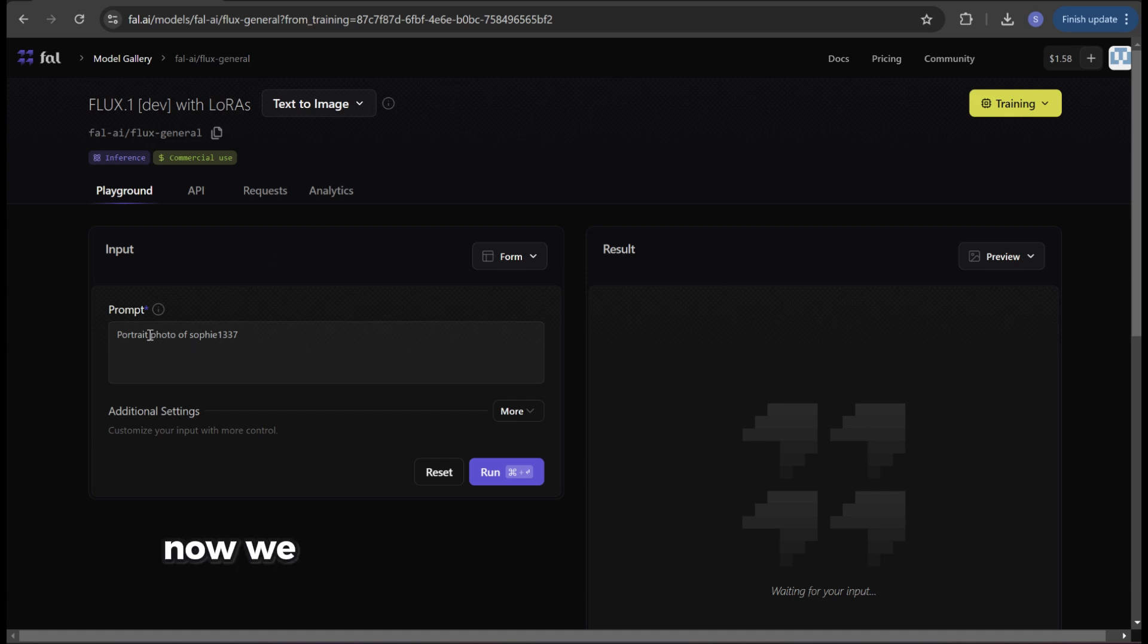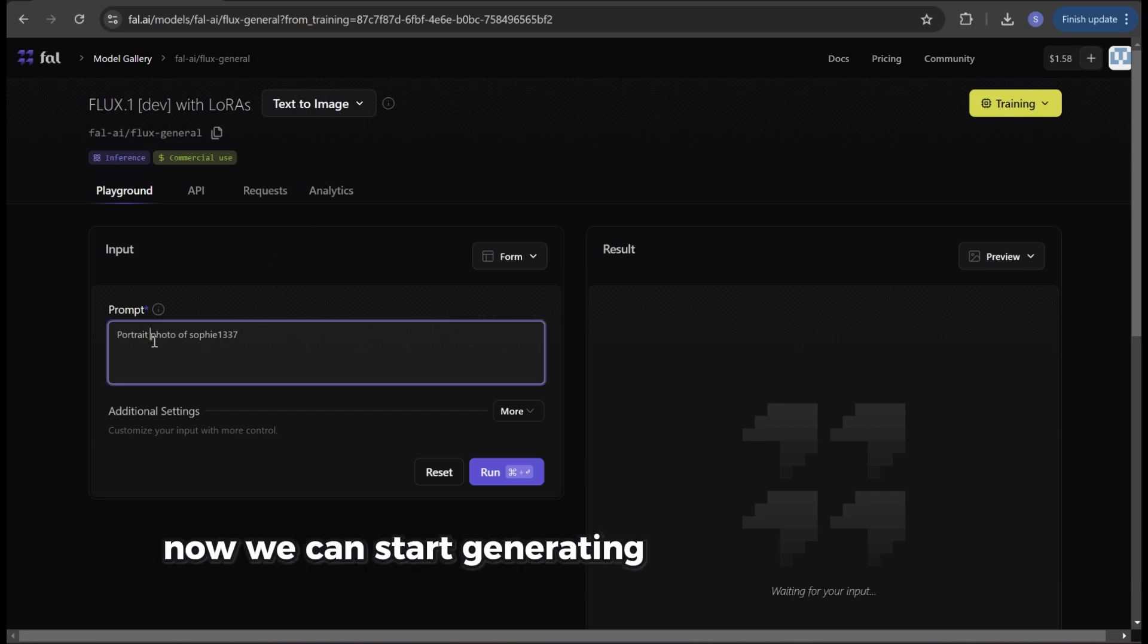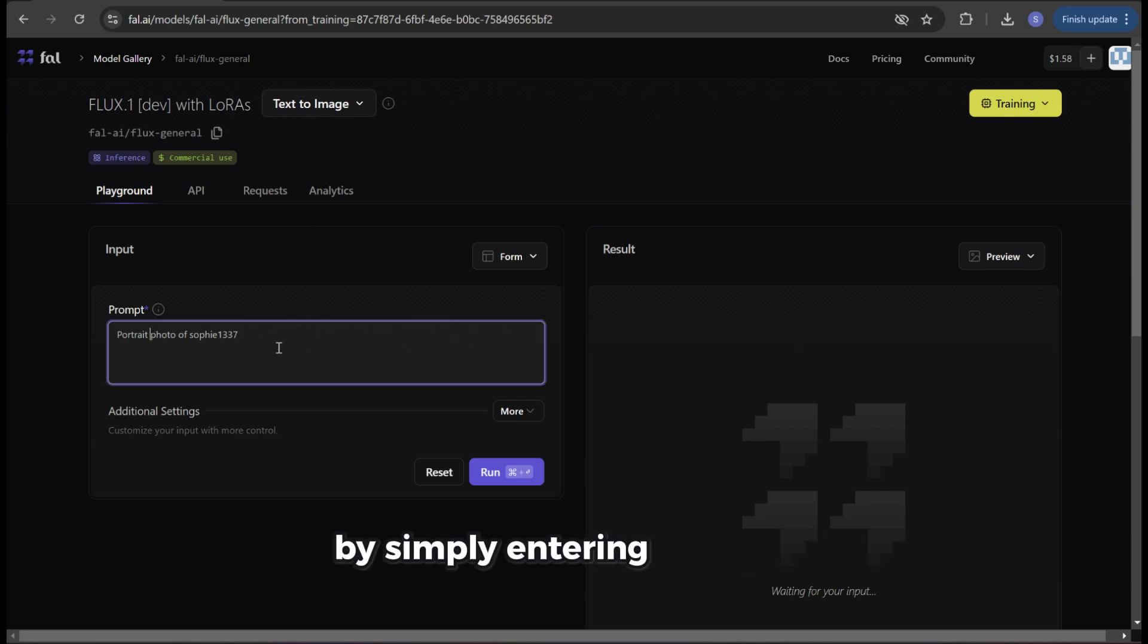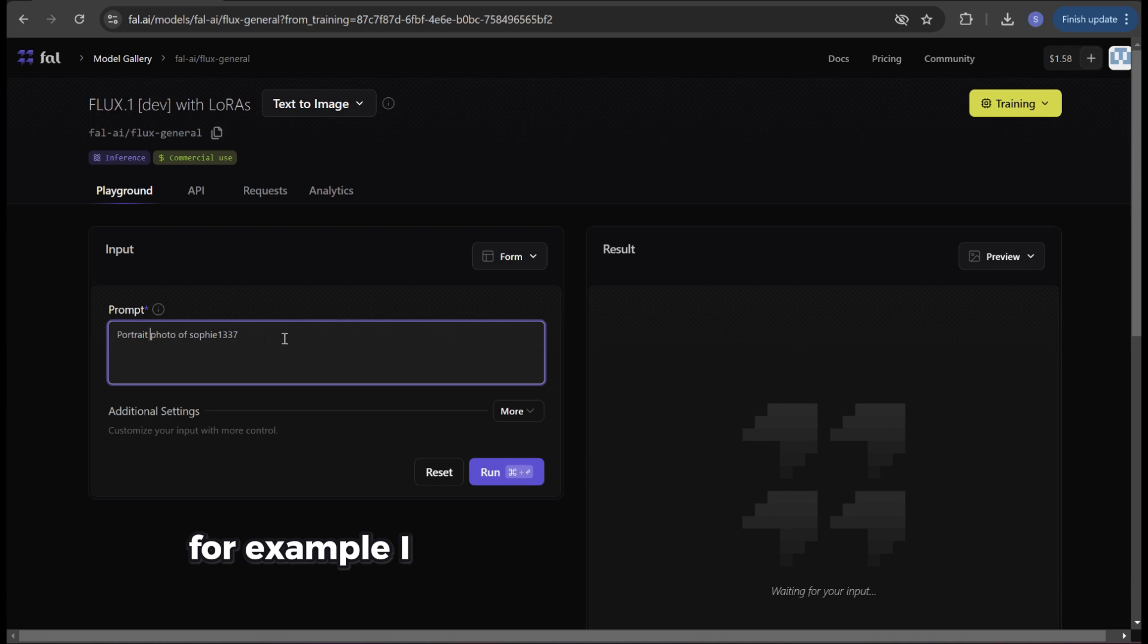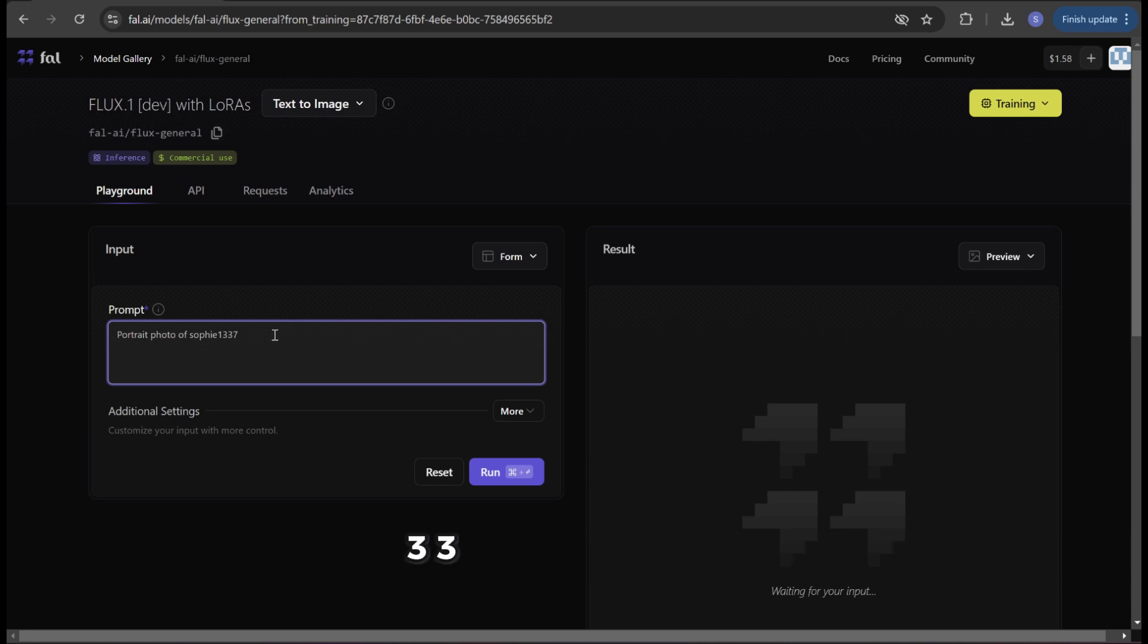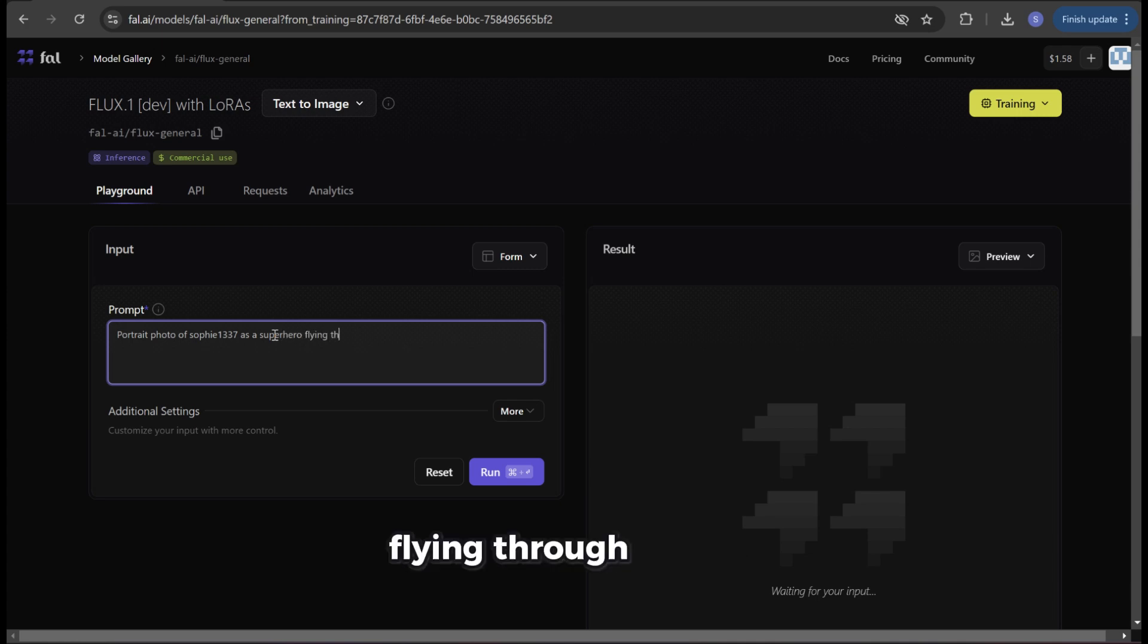Now we can start generating images of ourselves by simply entering a prompt. For example I used portrait of sophie1337 as a superhero flying through the sky.